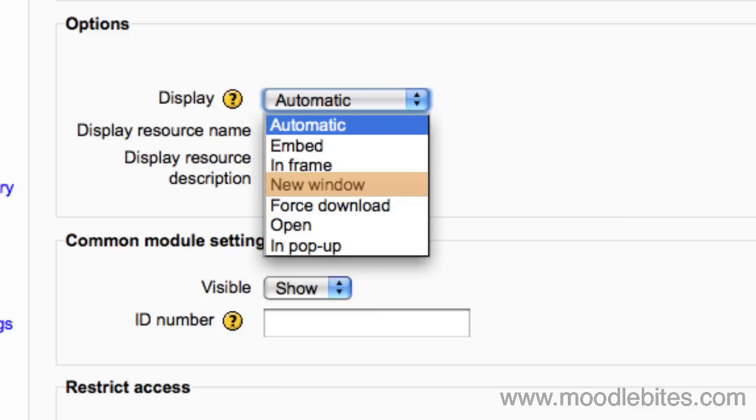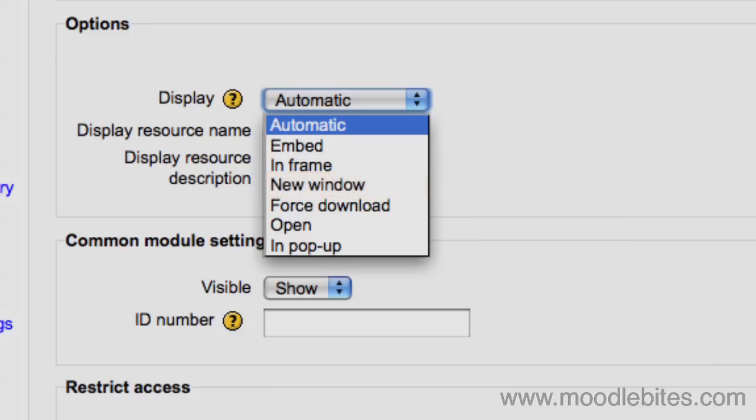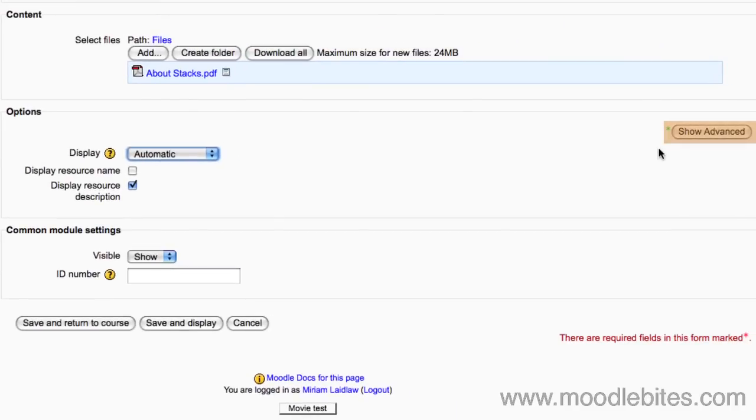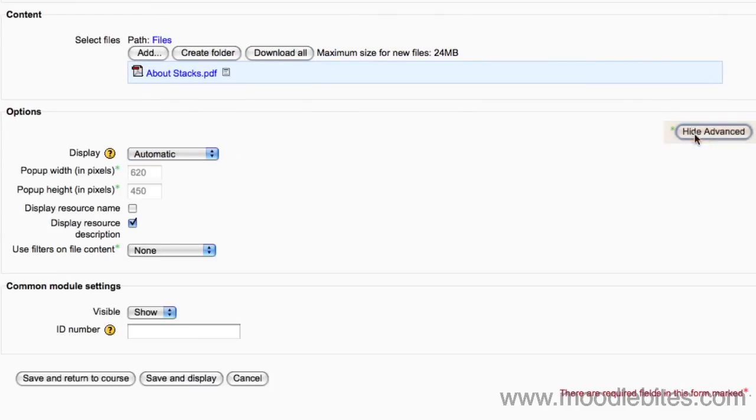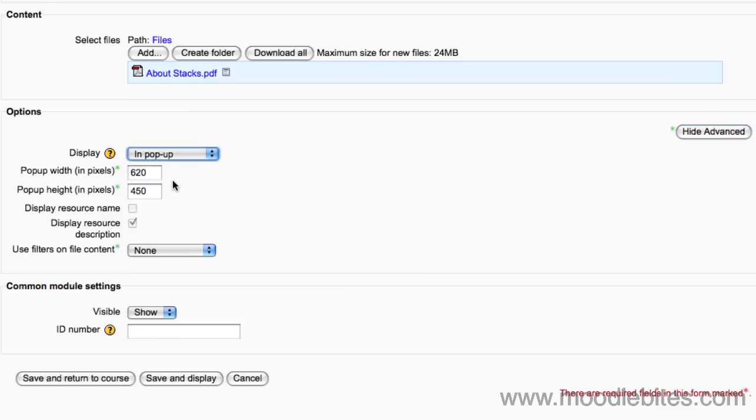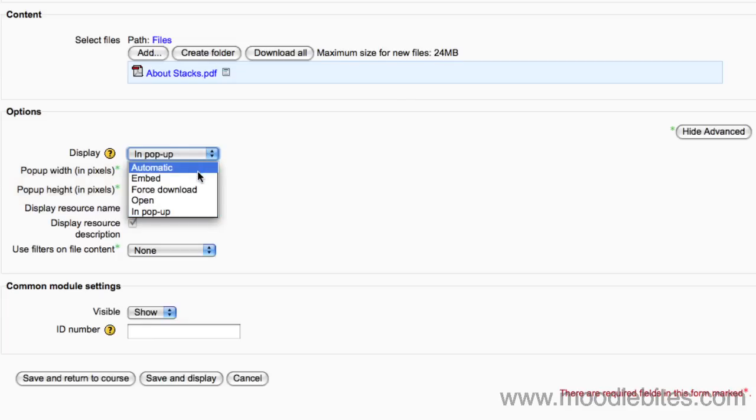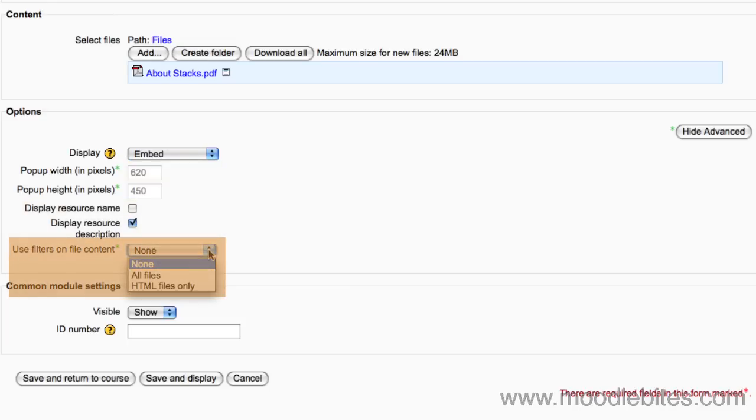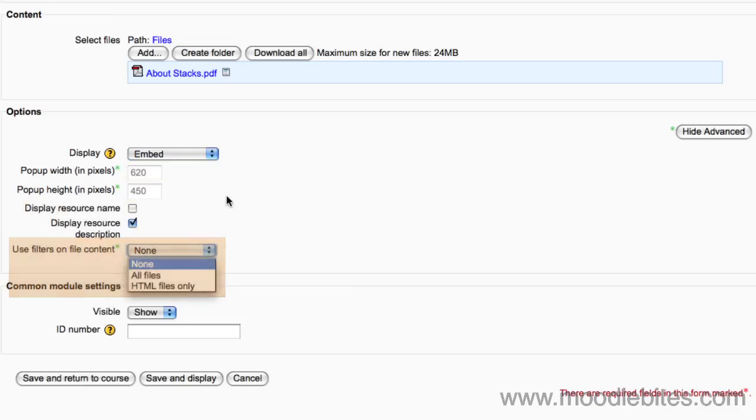Everything else can be left as the default settings. However, you can click on the show advanced button, and depending on which display format you have chosen, this will let you see further options such as the width and height of your pop-up window, whether the resource name and description is displayed, and whether you use any filters on the file content. Click on save and return to course to see how your file is displayed.